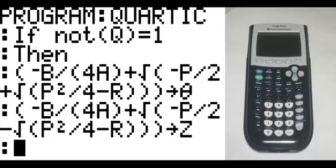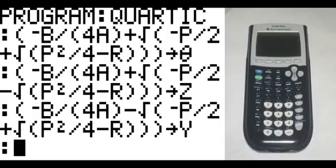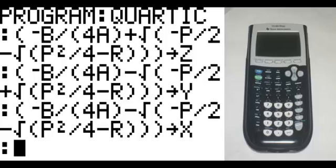On the new line, in parentheses: negative B divided by, in parentheses, 4A, end parentheses, minus the square root of negative P divided by 2 plus the square root of P squared divided by 4 minus R, end parentheses three times — that goes to Y. On the new line, in parentheses: negative B divided by, in parentheses, 4A, end parentheses, minus the square root of negative P divided by 2 minus the square root of P squared divided by 4 minus R, end parentheses three times — that goes to X.